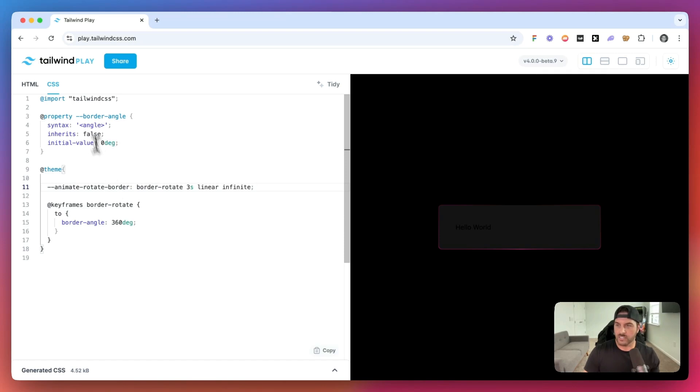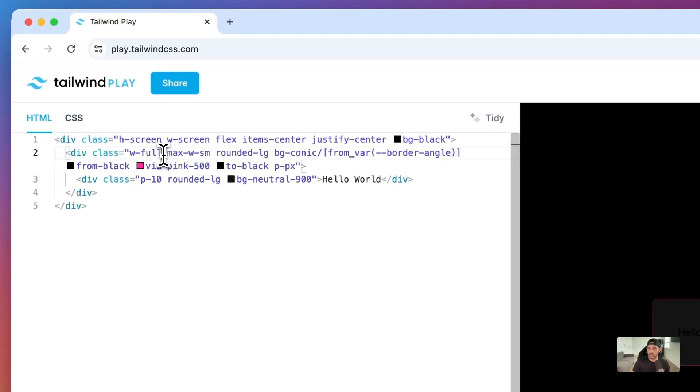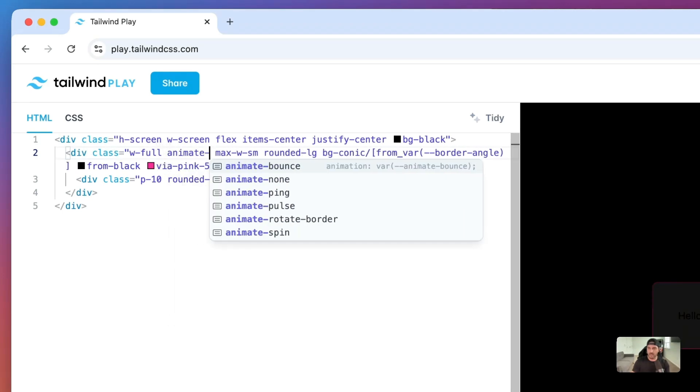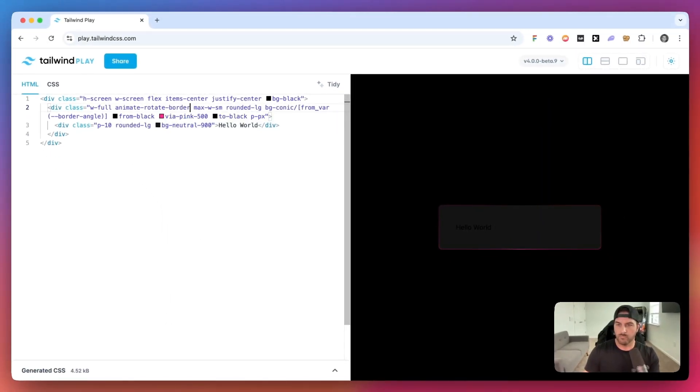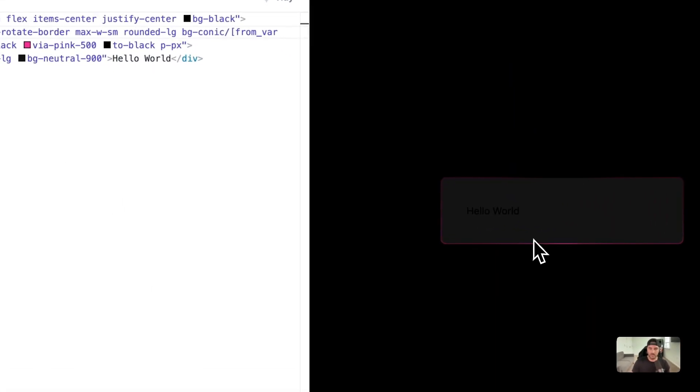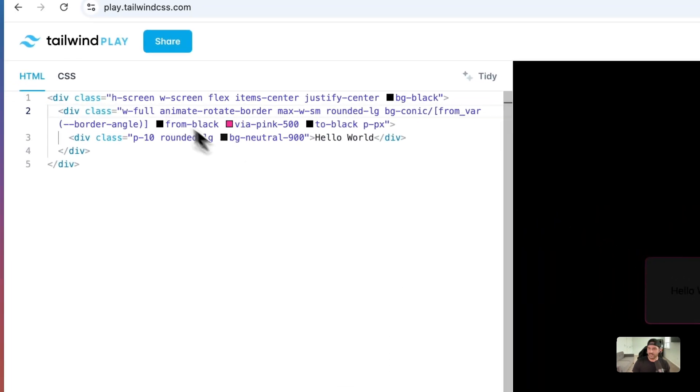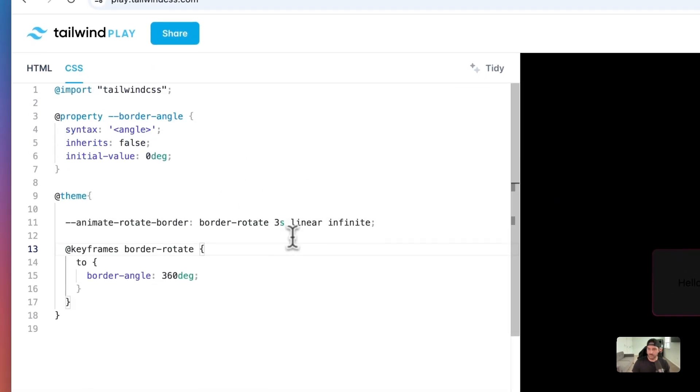So now check this out. If we were to add this animate rotate border to our parent div right here. Say animate rotate border. And it doesn't do anything. Hot dog. What did I forget?